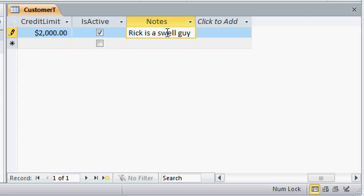When we build our forms to work with this data on the screen, we'll make our notes fields much larger so you can type more information into them without having to hit Shift F2.